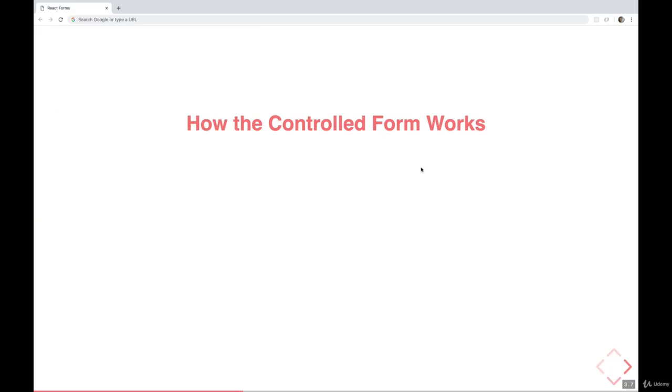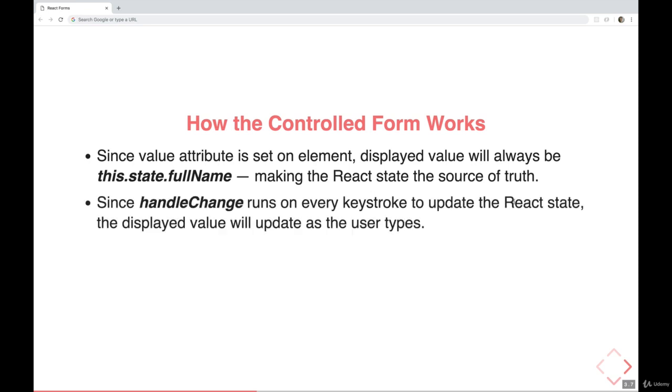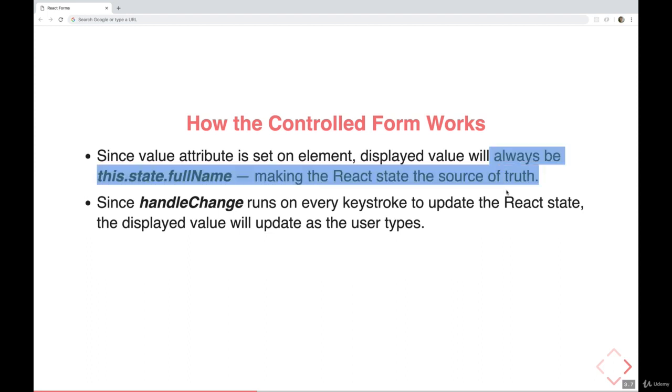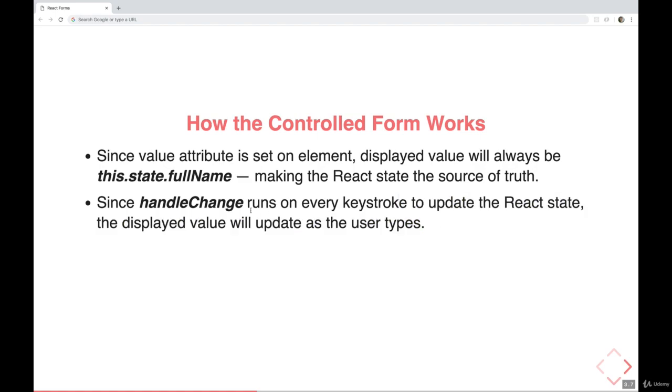Just to review the flow here, we have a value attribute on an input, and it's set to some piece of the state, this.state.username. So React is going to display the value of the state right there. And then anytime that input changes from a user, we don't call it, but handleChange is called automatically. And it sets the state, the same exact thing that we're displaying up here, we're setting that piece of the state every time that input changes.